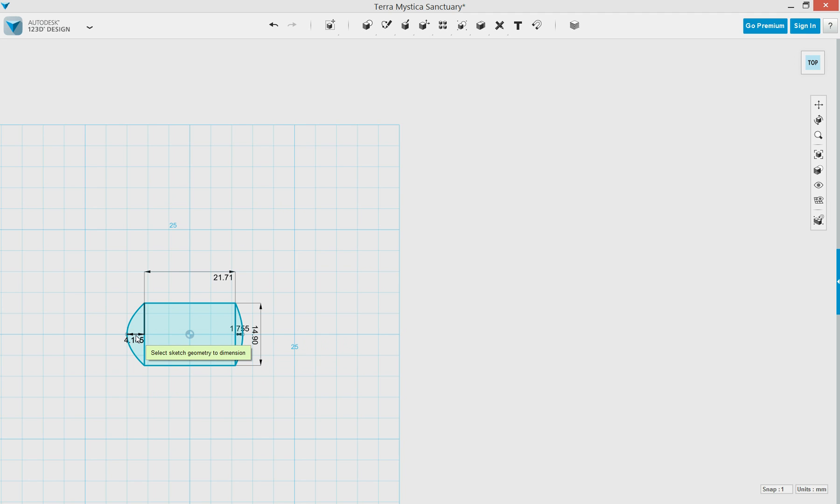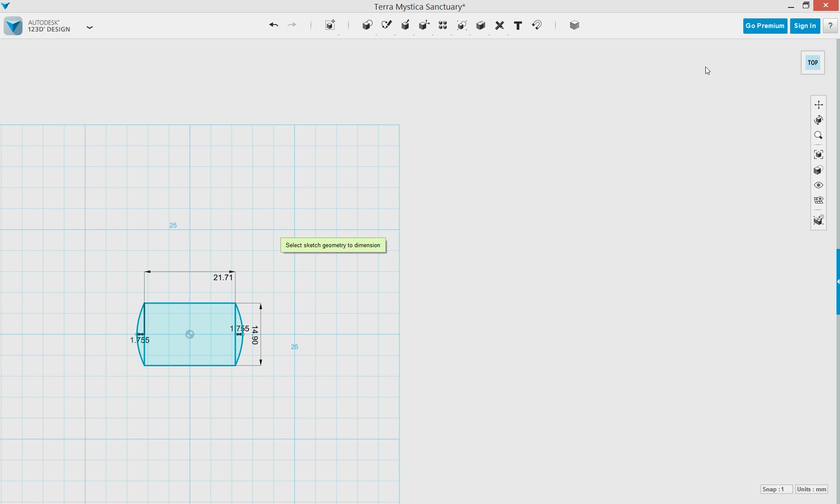And there you go. So in 90 seconds we have created our basic two-dimensional geometric shape, and we are ready for our next step, which will be extrusion. Thanks.